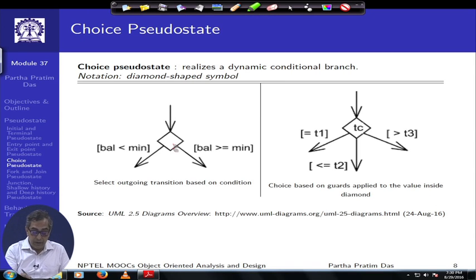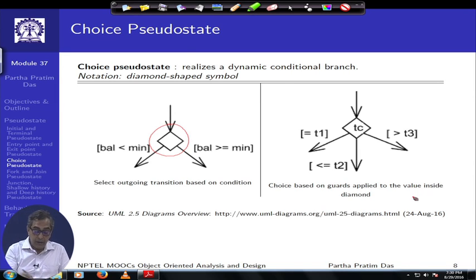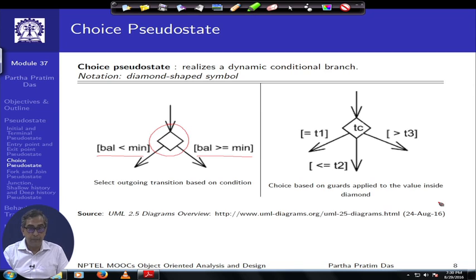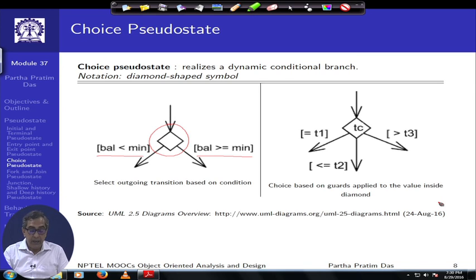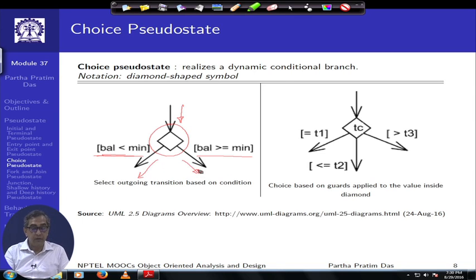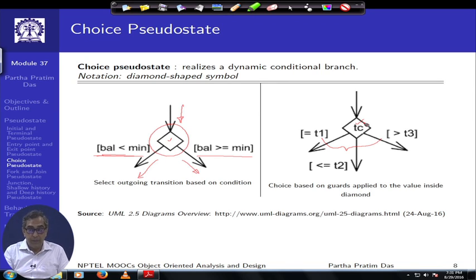There are choice pseudo states which are basically like decision paths. In terms of a transition, based on certain guard conditions, this looks very similar to decision and merge nodes in activity diagrams — though here they mean different things as pseudo states. If a transition is supposed to happen on a path depending on a condition, it will either happen on one path or another path. The choice need not be binary — it could be a multi-way choice — and such vertices in the state machine graph are known as choice pseudo states.